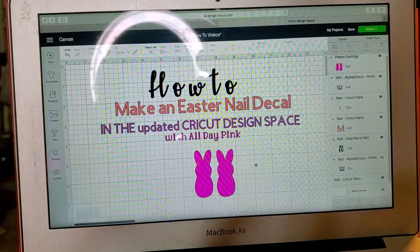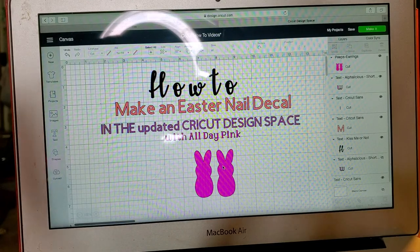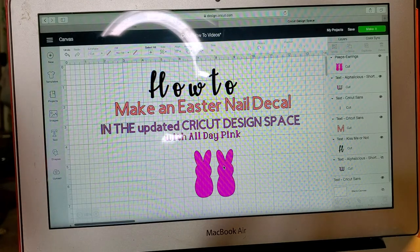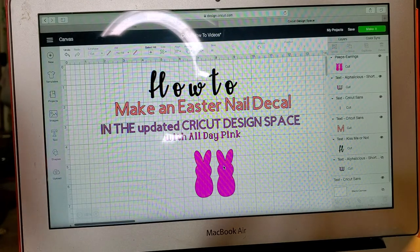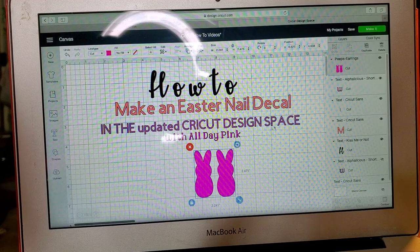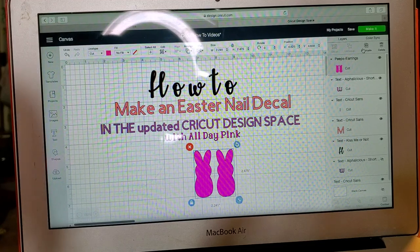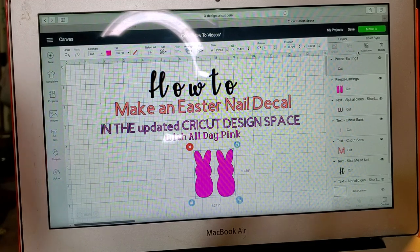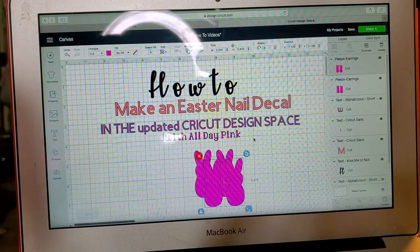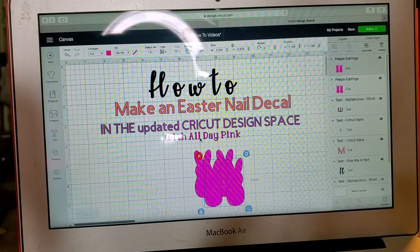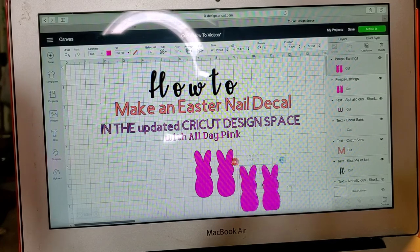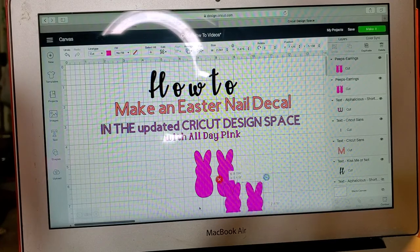I don't want to take up too much time, so the first thing that I'm going to do is duplicate the little bunnies that we have here and basically show you how I do it in my Cricut Design Space.